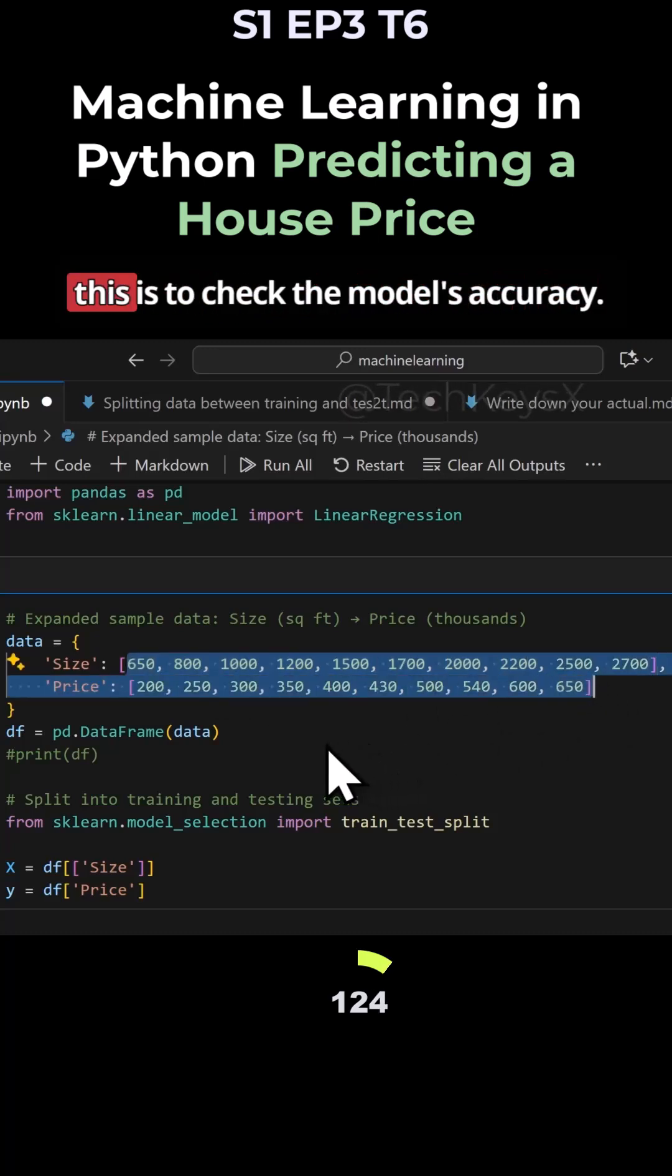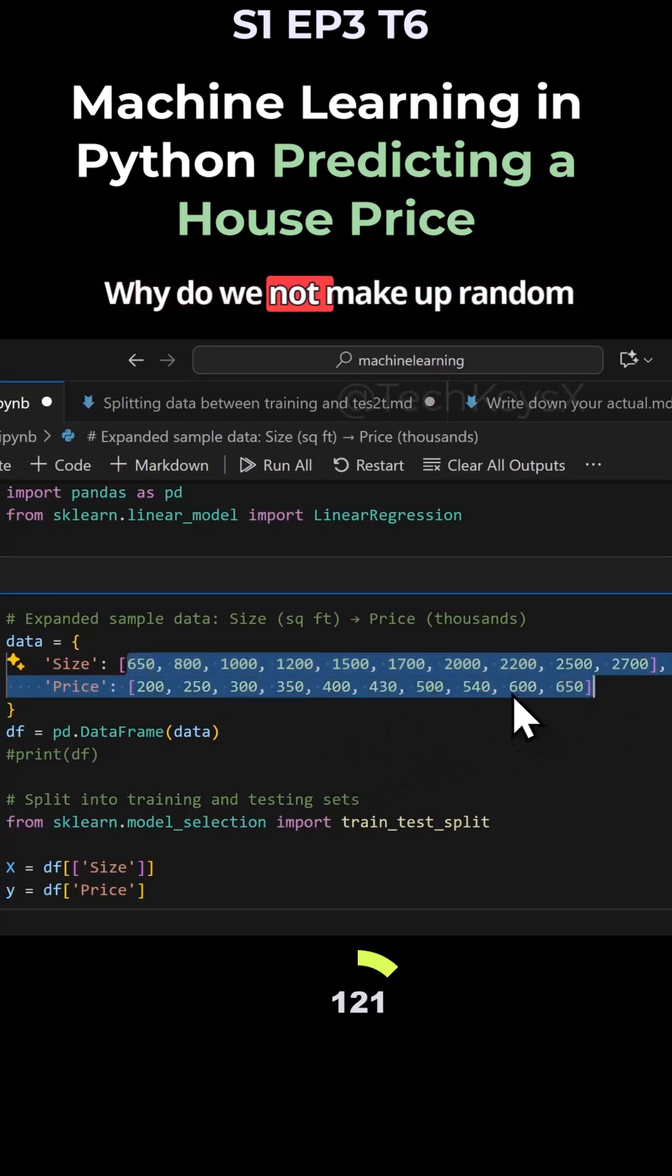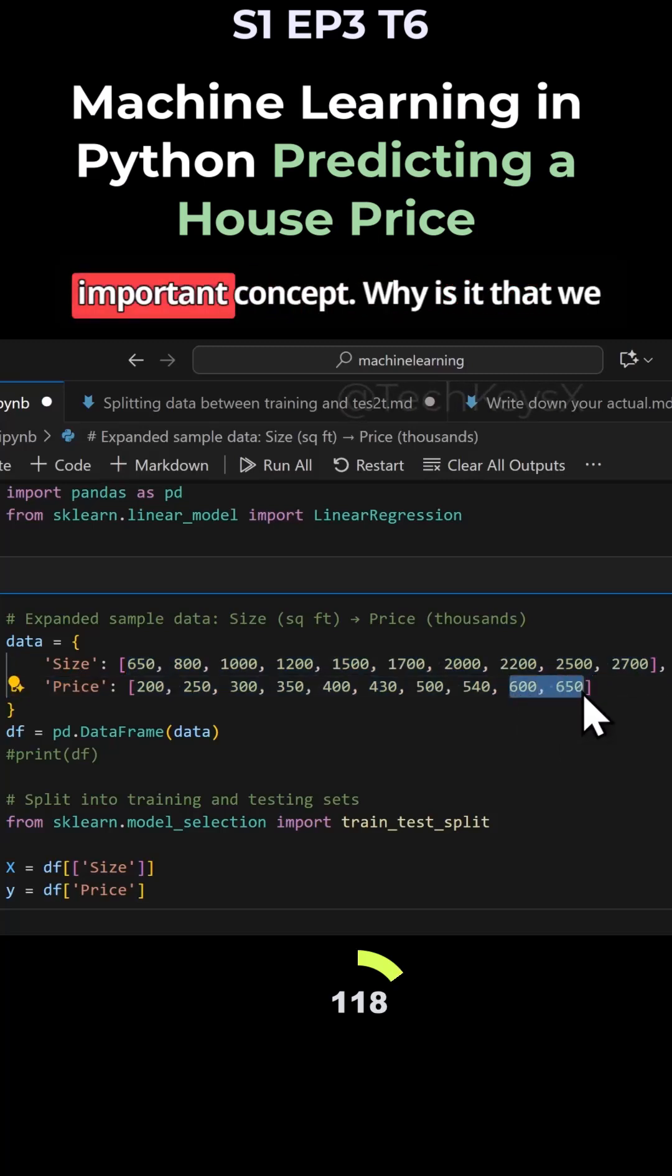The reason for this is to check the model's accuracy. Why don't we make up random data for testing? That is an important concept.